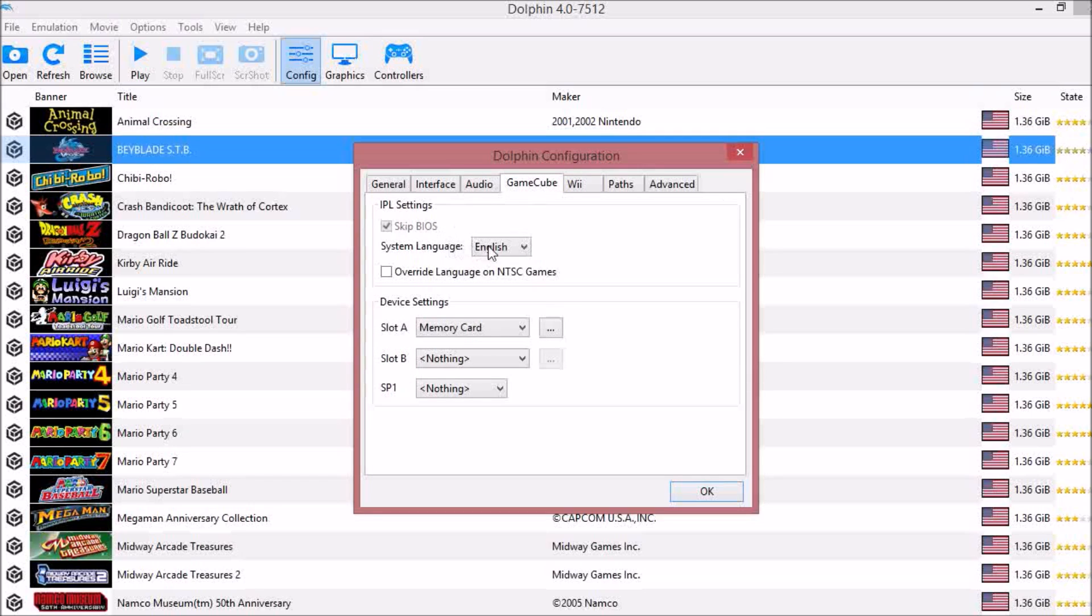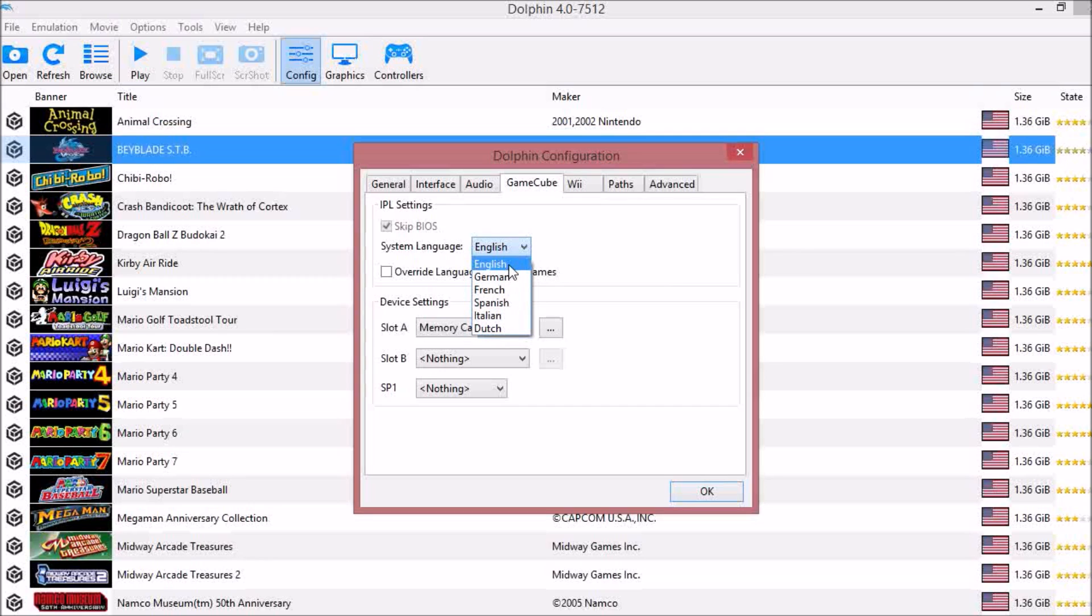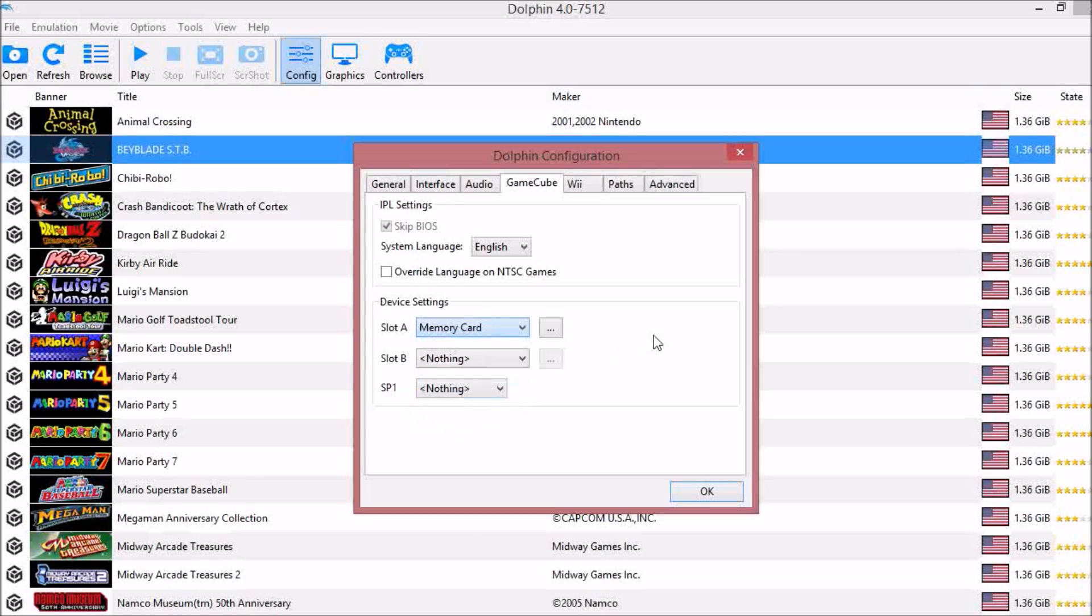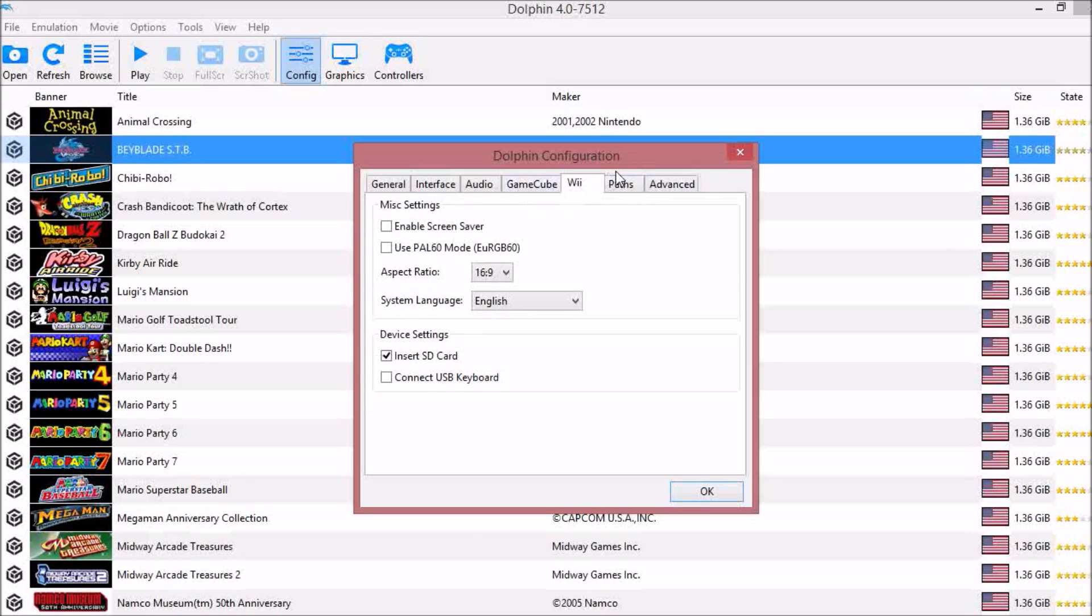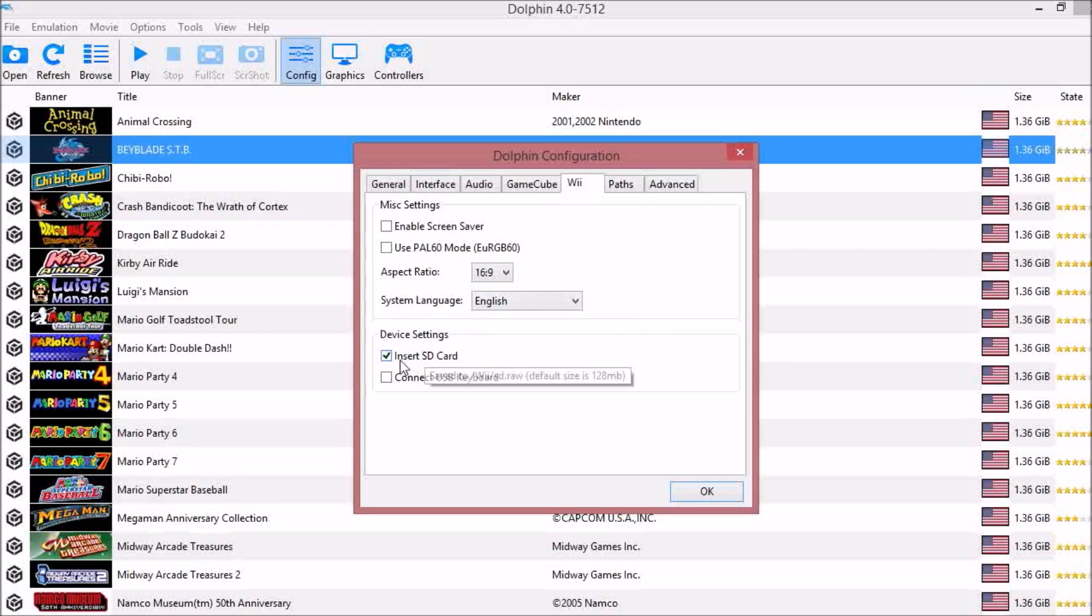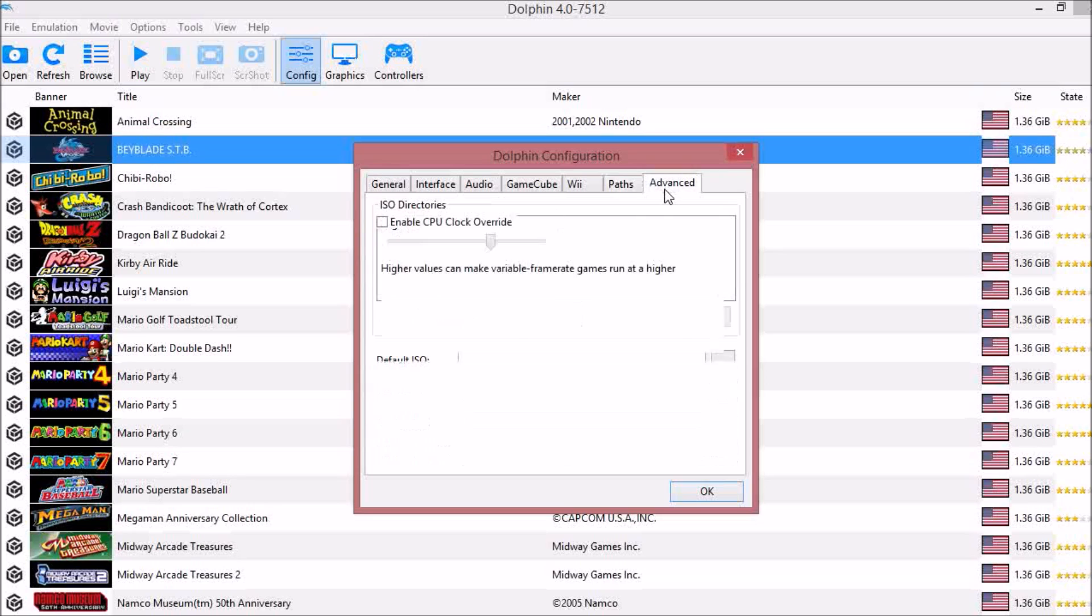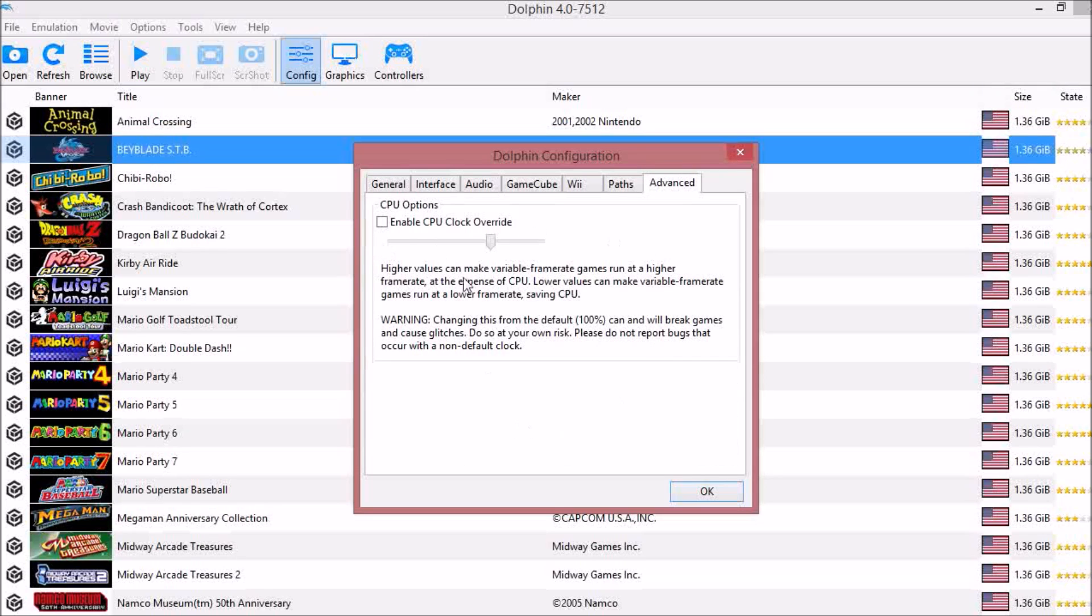Under GameCube, your system language should be whatever you speak or read. Mine is English. Under your device, this is just what you put in your memory card slots such as memory cards, USB Gecko, or mics. Under Wii, your aspect ratio is 16 by 9, system language whatever you speak, and then insert SD card should be checked. Under Path, this is just the paths to your games. And then under Advanced, don't check anything. Make sure that CPU clock override is off.